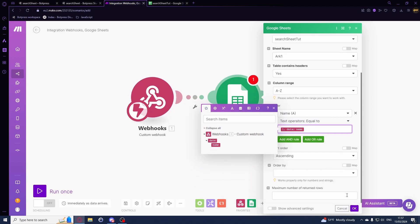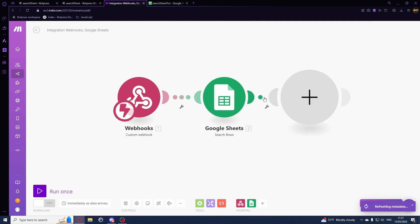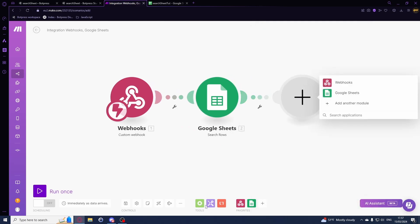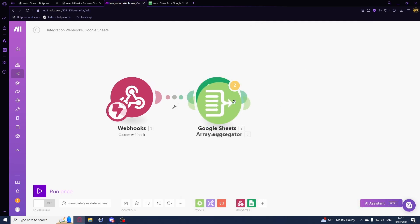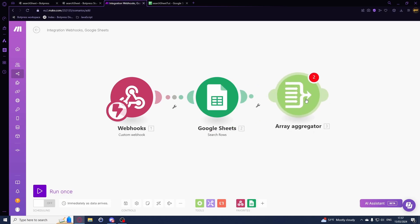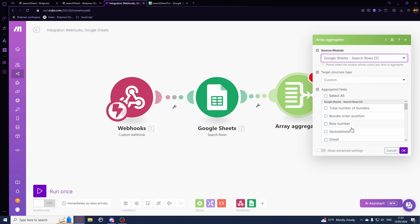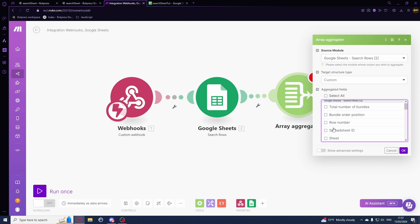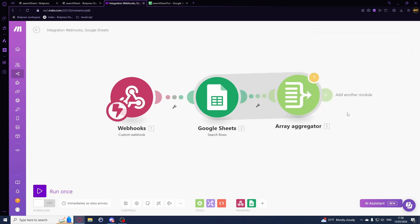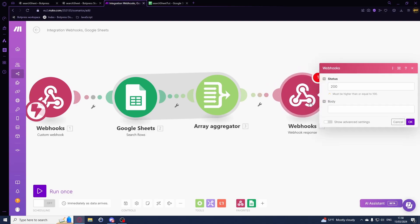We don't really have to do anything else. In this module we'll add array aggregator. In this we'll be choosing the source module as search rows and we will be using name, date, and we'll also be using the row number. Now we'll add another module, webhook response.